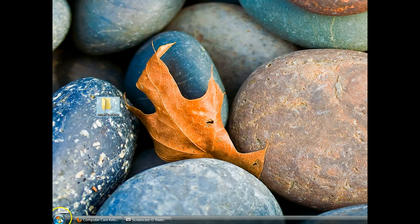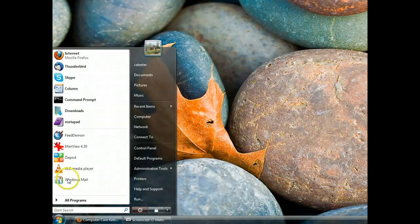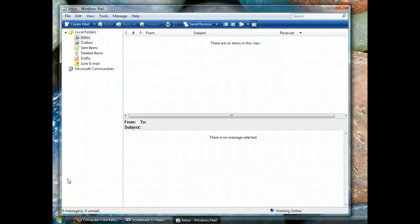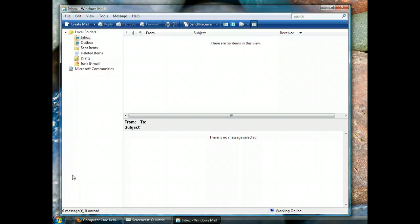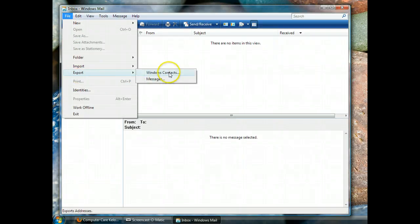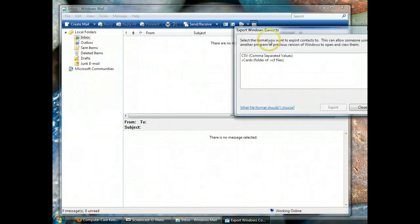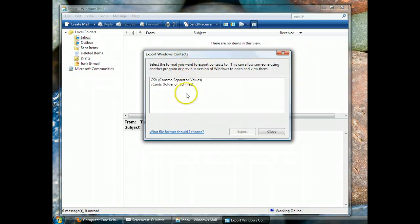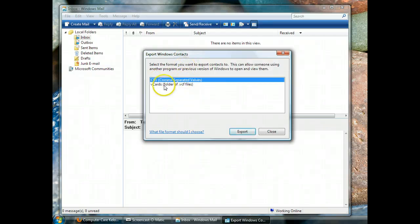Next, open up Windows Mail. Windows Mail, here it is. Let's start by saving the contacts. So to do that we're going to go to File, Export, Windows Contacts, and the correct choice here is CSV. That's what we want.